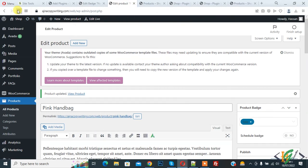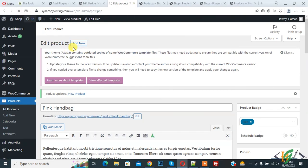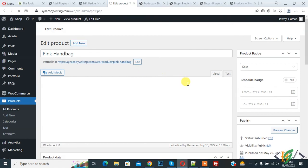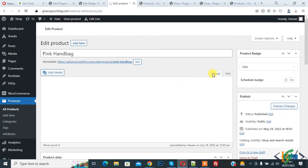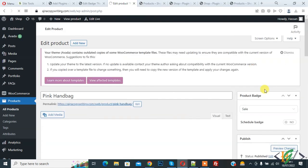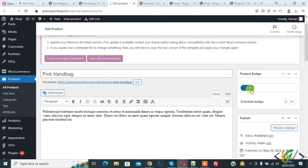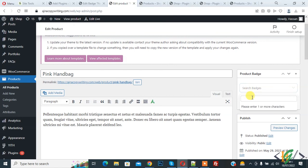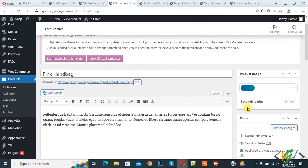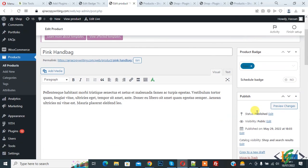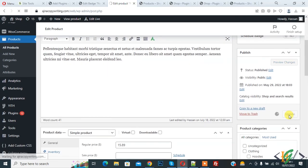And now go to product again. Refresh the product. And now on right side you see product badge. So you can remove sale, add new. So here you see. So click on it. And click on update.